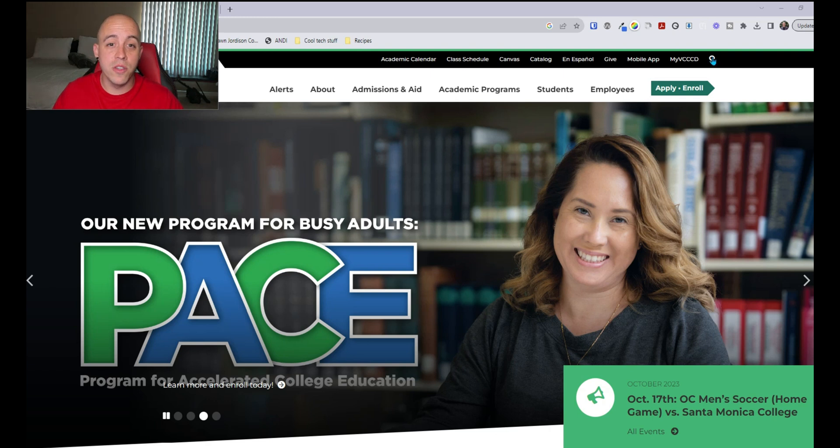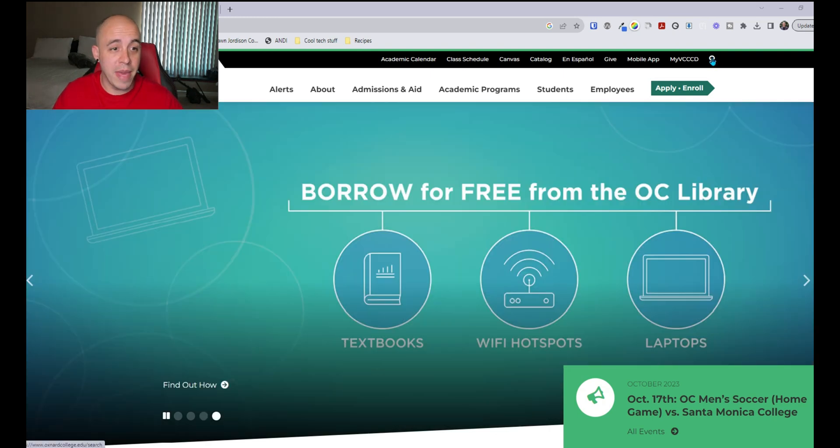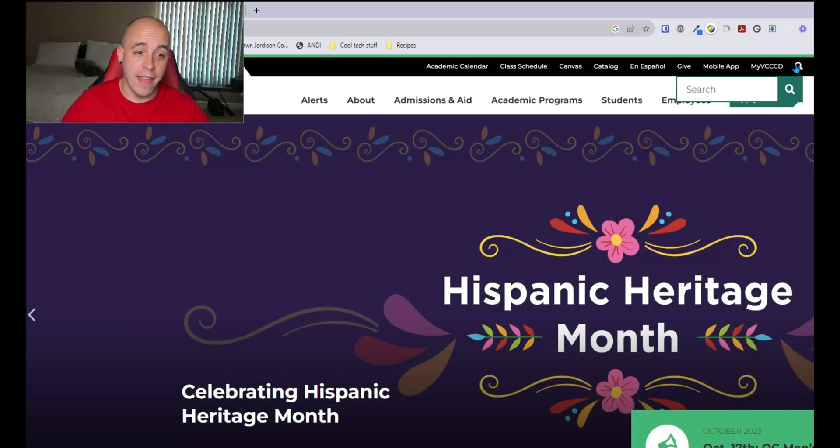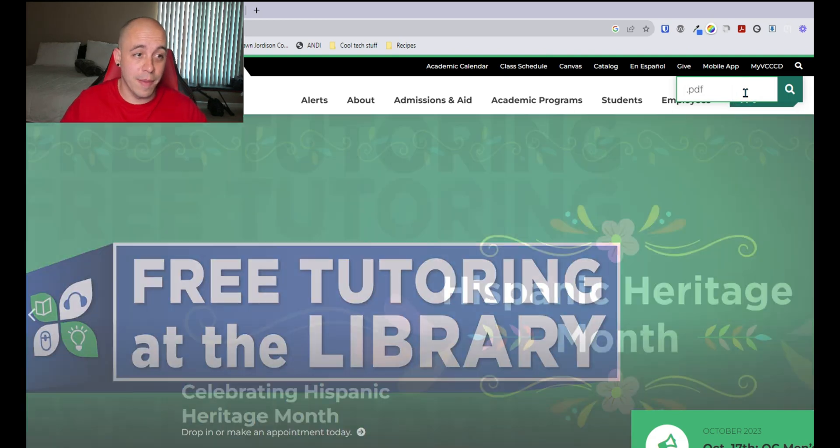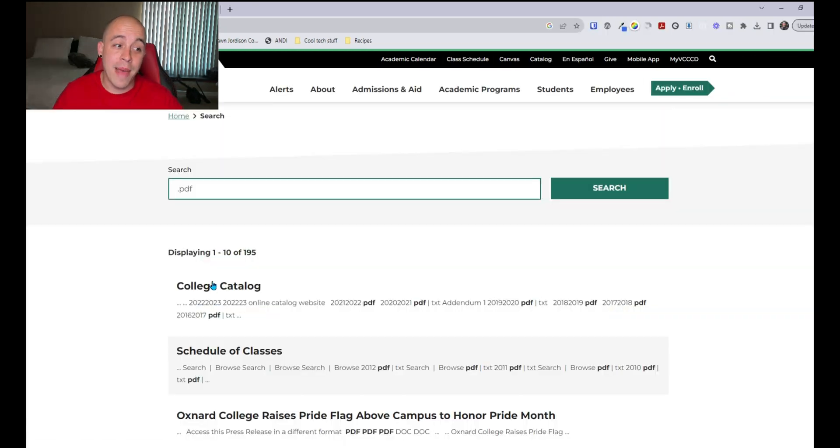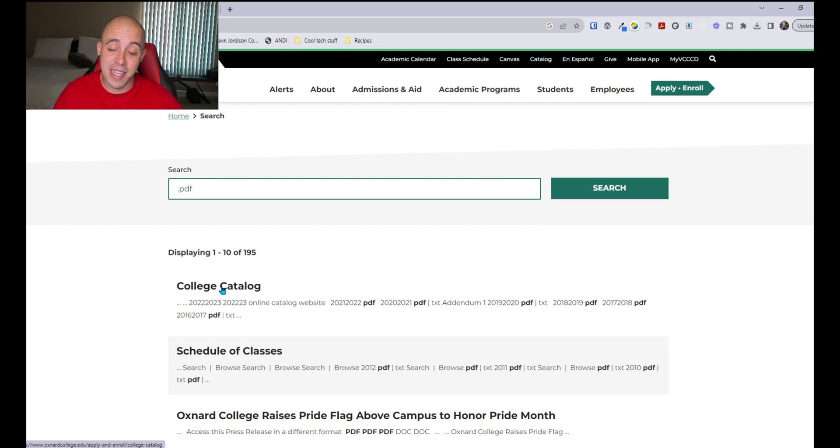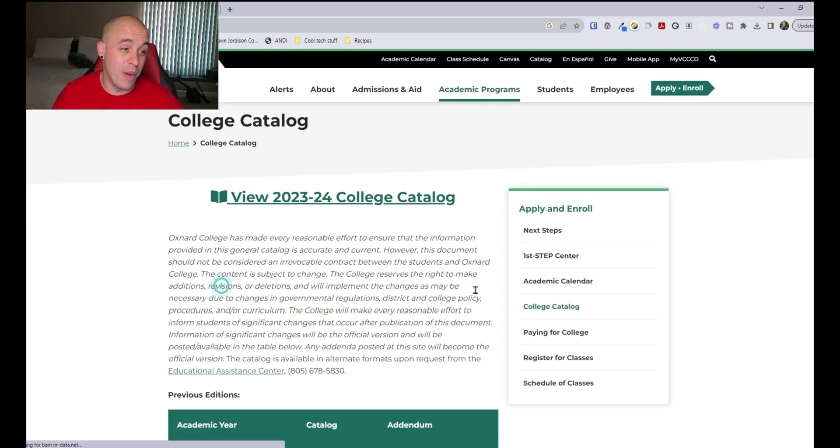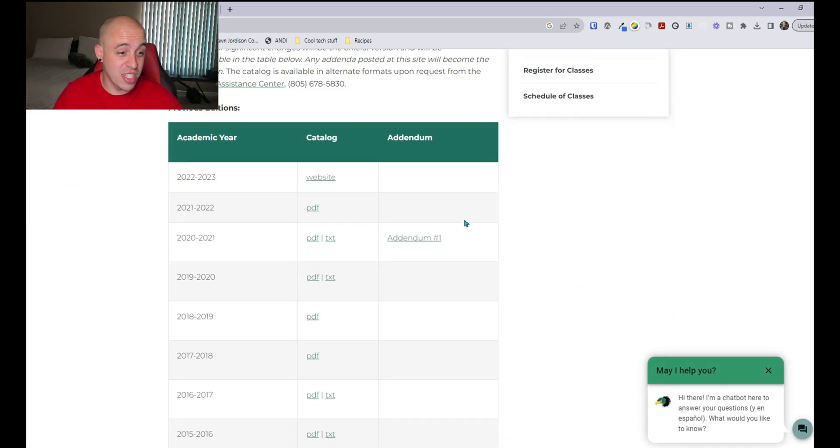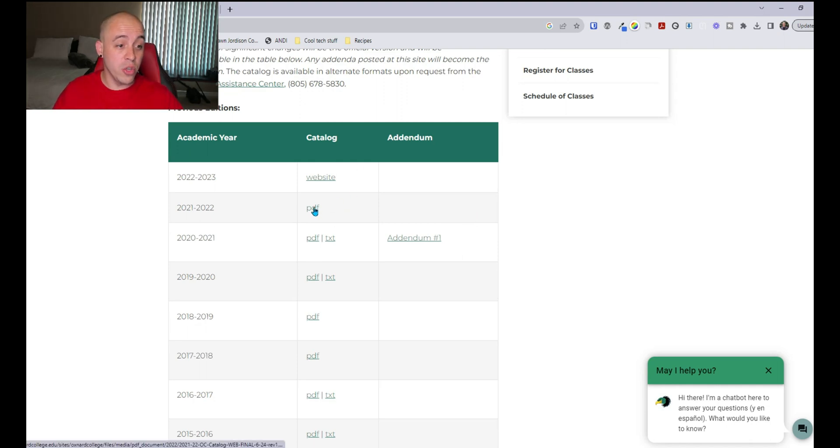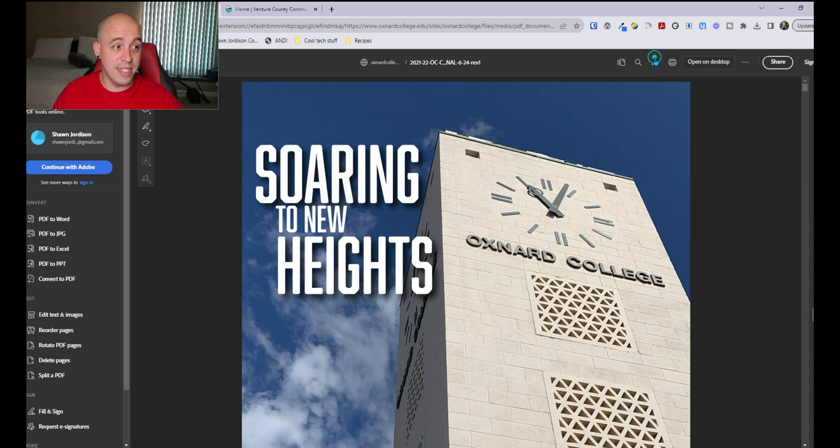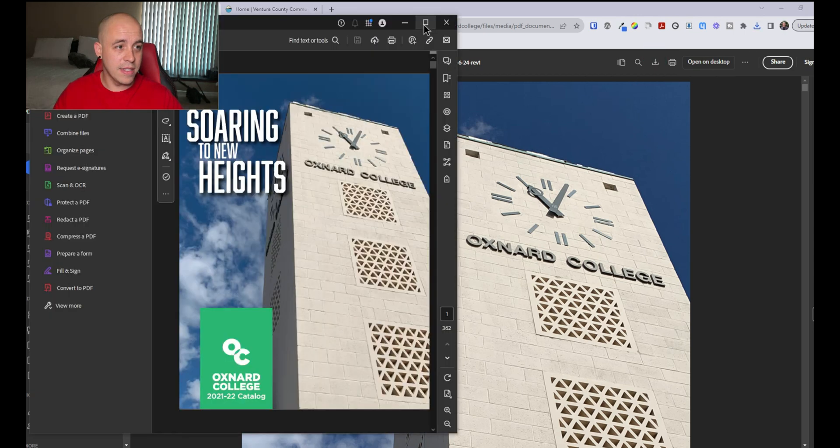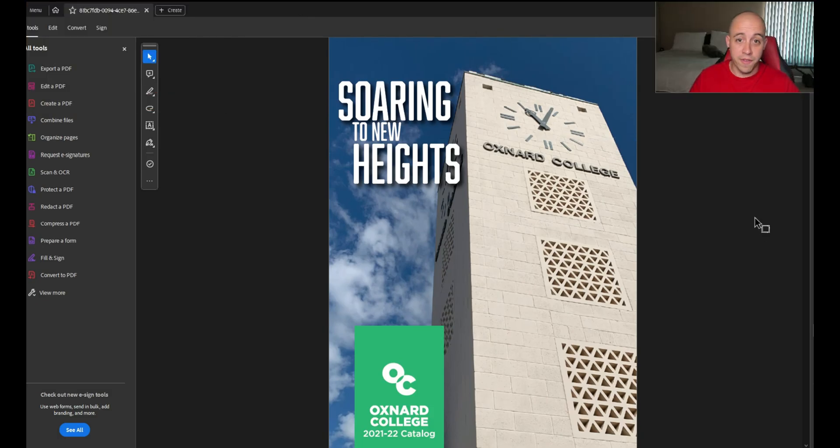I'm going to use the search feature from the main website and let's do what we did last time and just simply search for .pdf. The 2021-2022 document, let's go ahead and download it and let's review it.